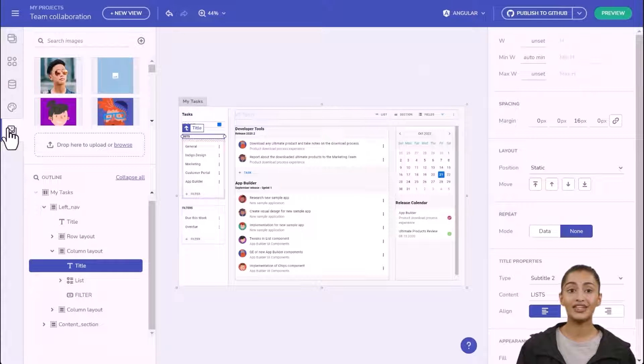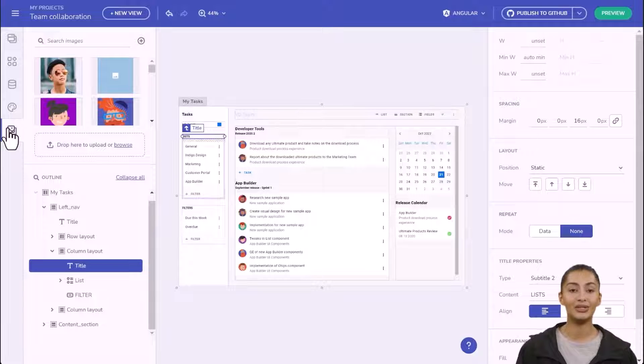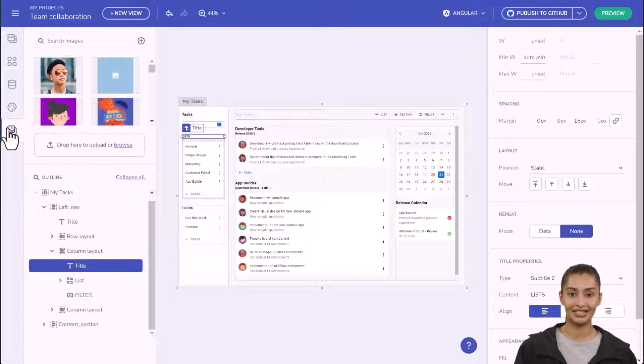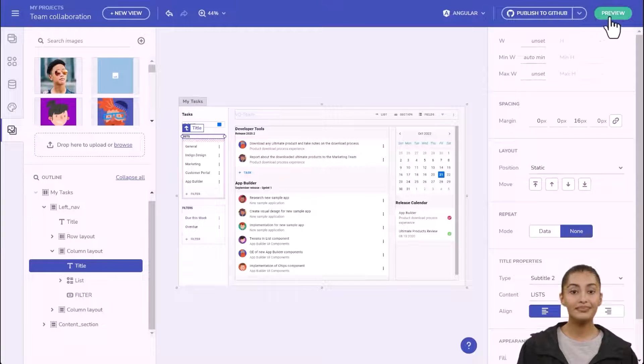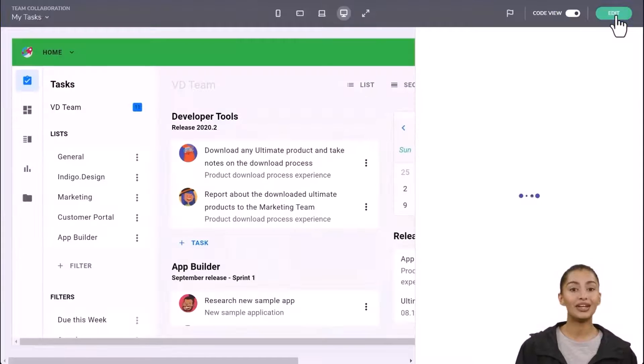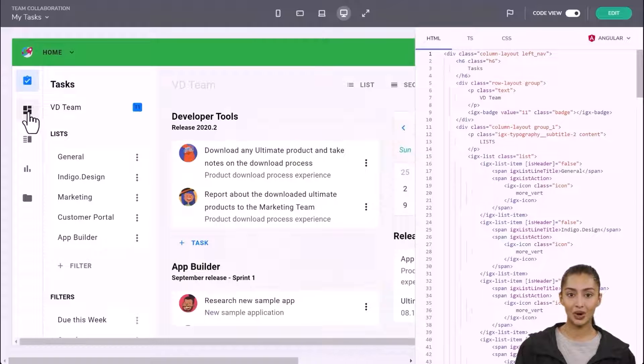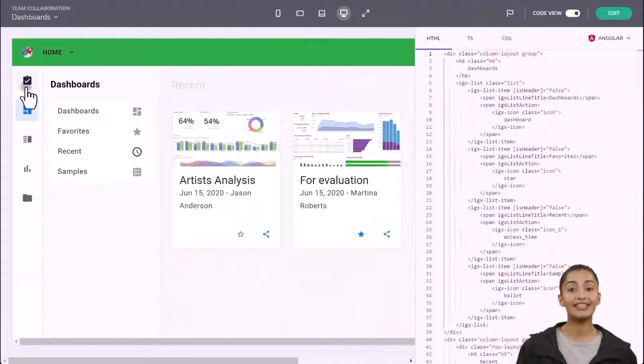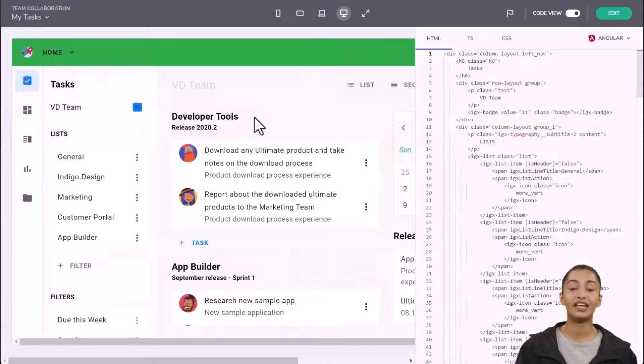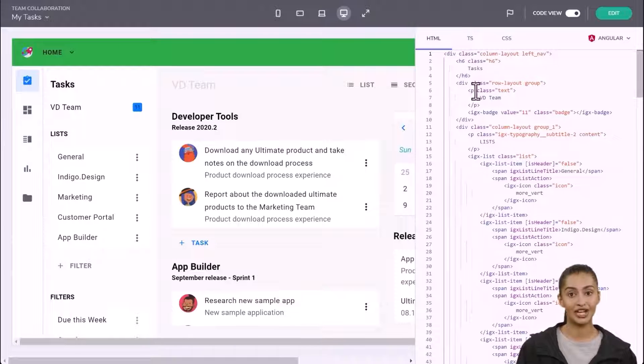In the assets explorer, you can upload images for use in your application, which are saved across workspaces for easy access. Clicking the preview button, you'll see a live preview of your application which is also interactive.